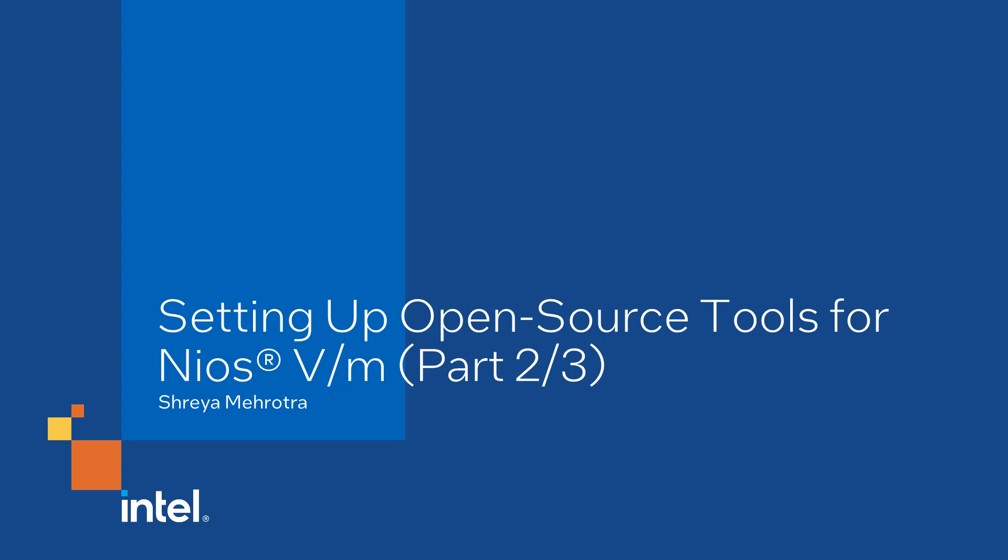Hello, my name is Shreya Mehrotra, and in this quick video, I will walk through downloading and setting up the open source tools and setting up the path variables for software development on the Neos 5M processor.